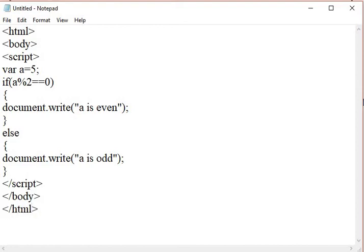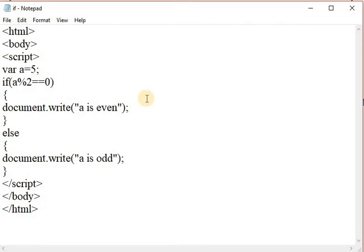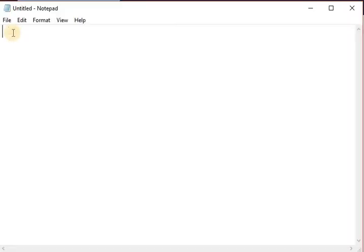In the else part, if a modulo 2 is not equal to 0, write: document.write 'a is odd'. Then close the script tag, close the body tag, and close the HTML tag. Save this file with the HTML extension and see the output. Since the value of a is 5, and 5 mod 2 is not equal to 0, the condition is false, so the else block executes. The output is: 'a is odd'.